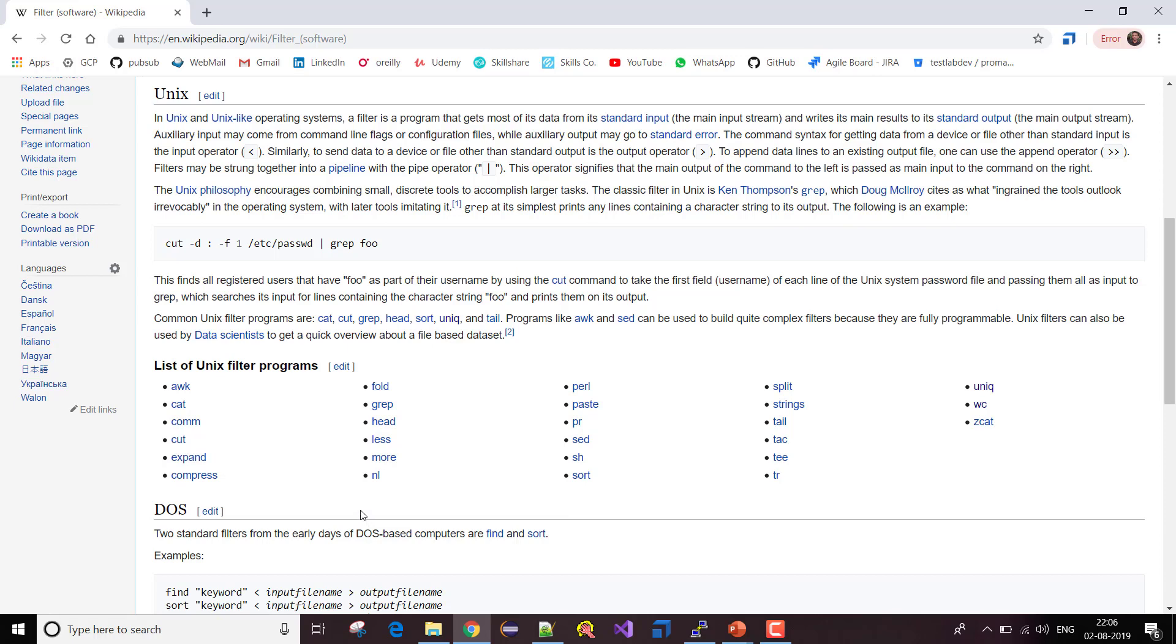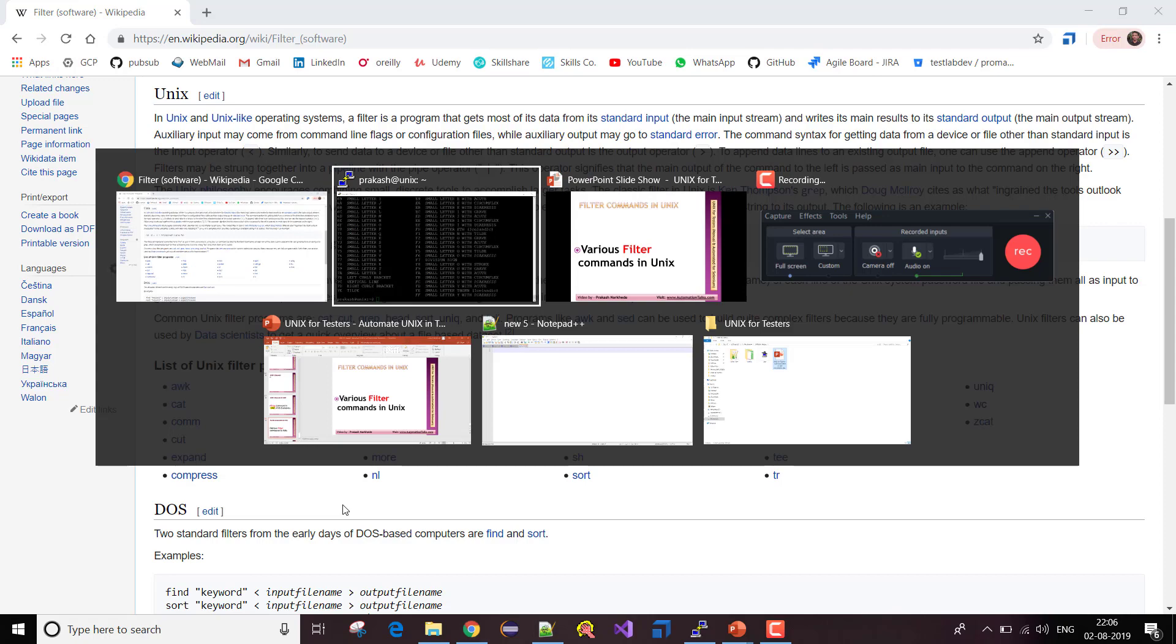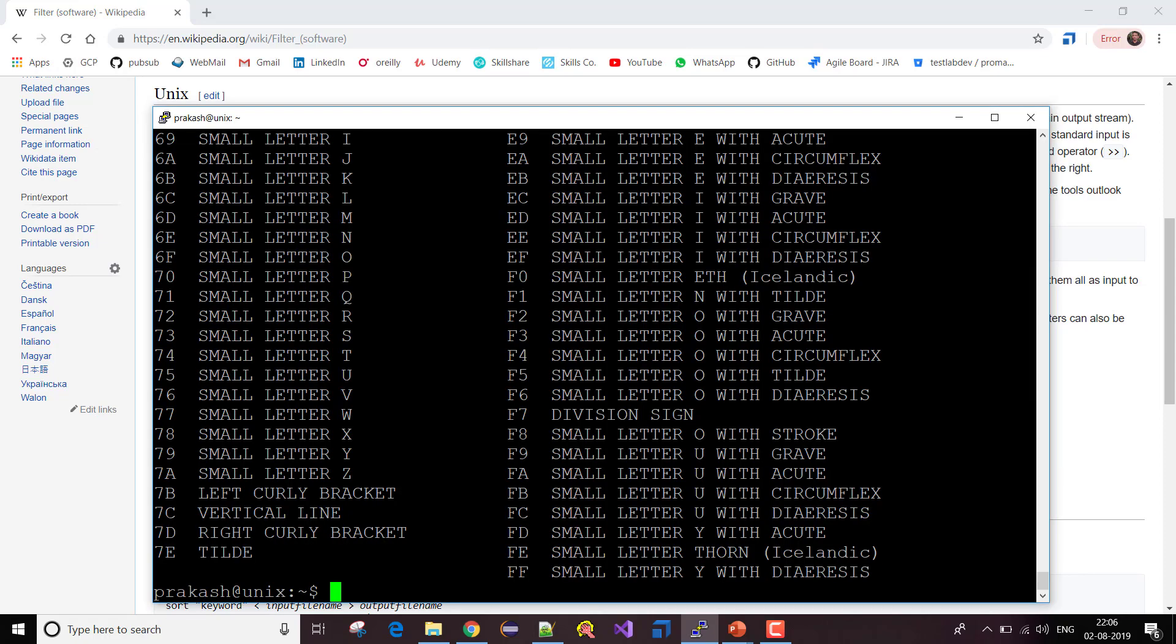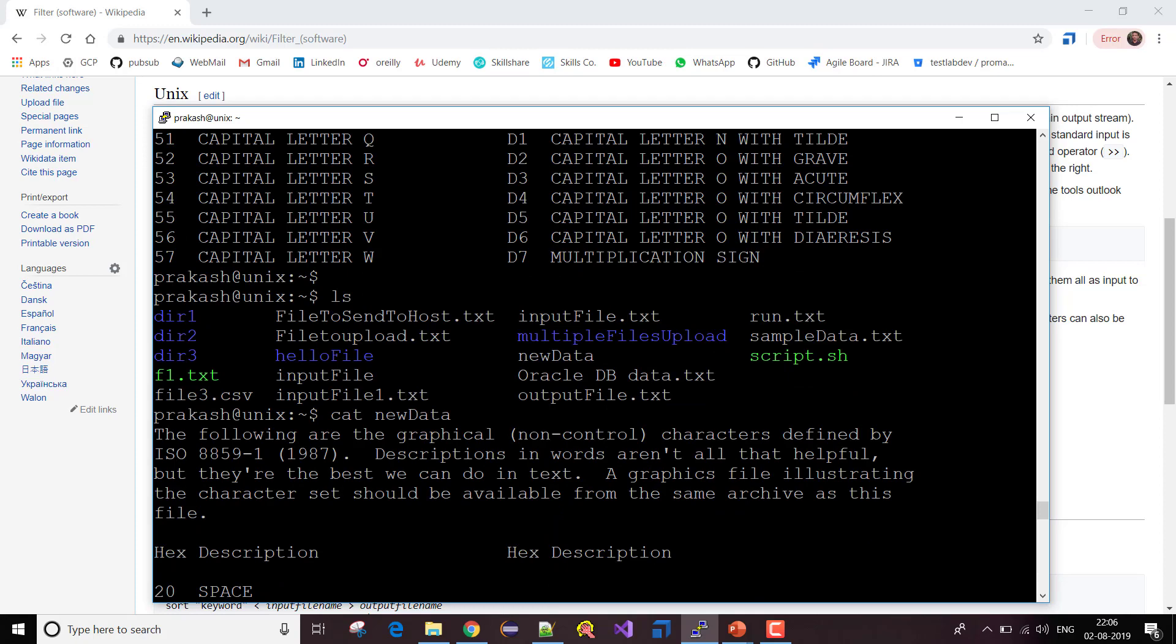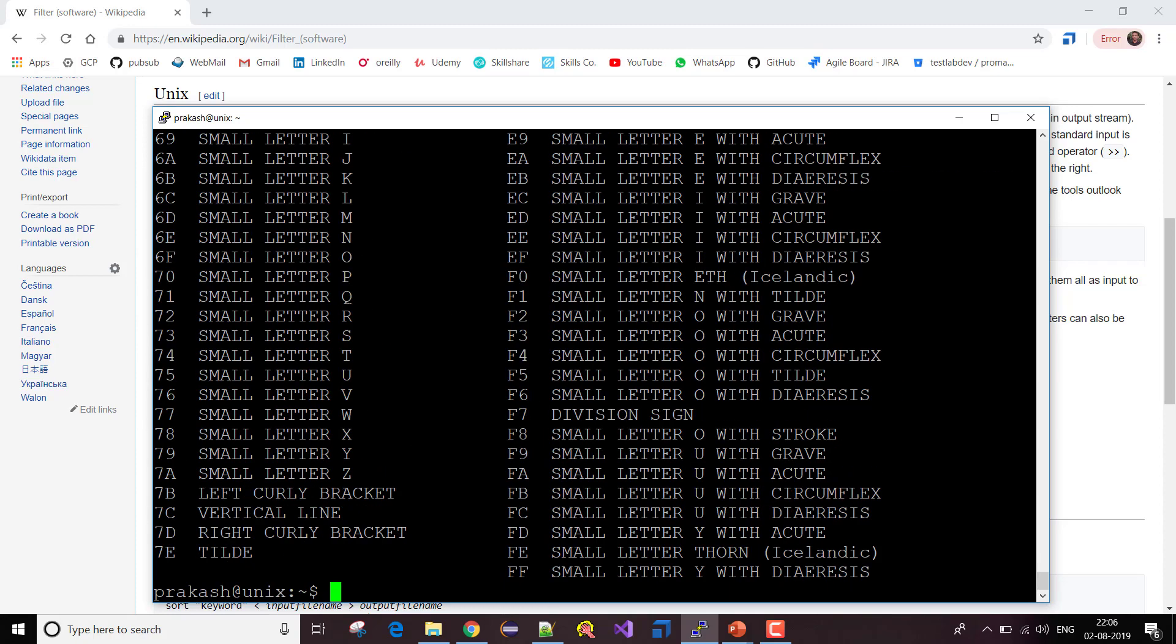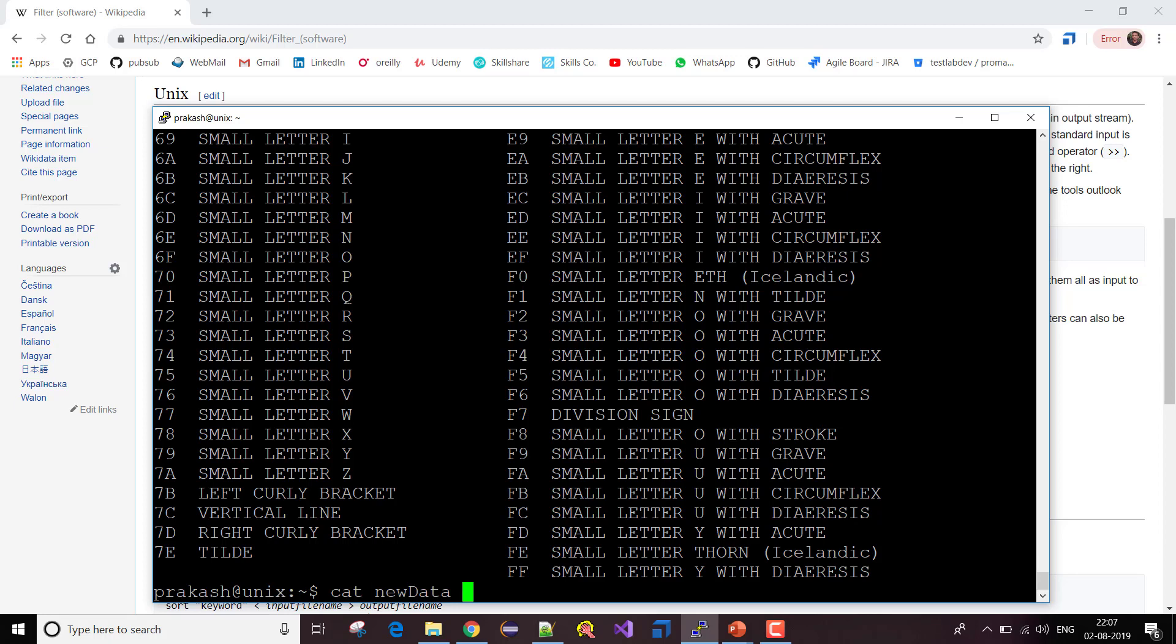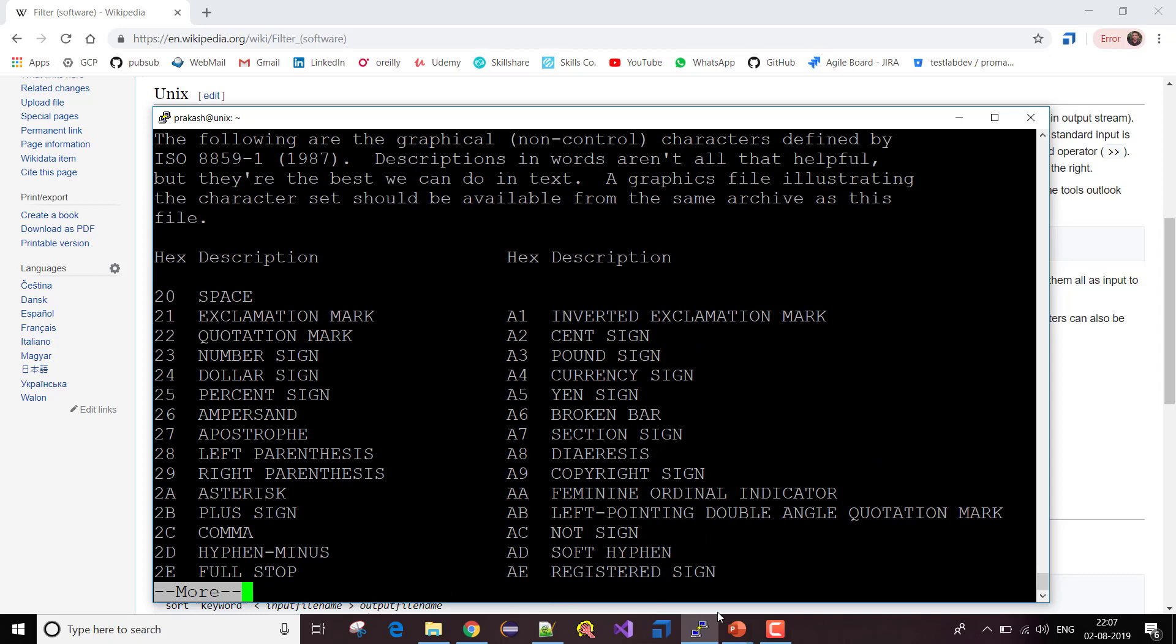Let's take a very simple example. You saw whenever I want to get the content from this file, it has a big list. I want to restrict the data which I want to display on my screen. So I can use cat new data, and out of this I want to display only the data which I can see on my screen. For that purpose, I am using more as my filter. Can you see?